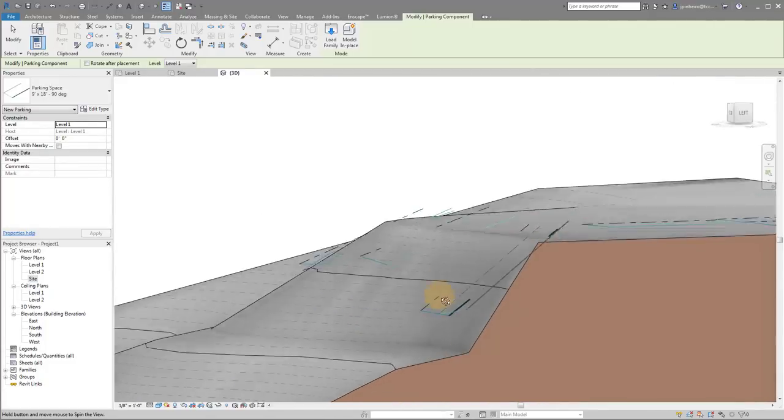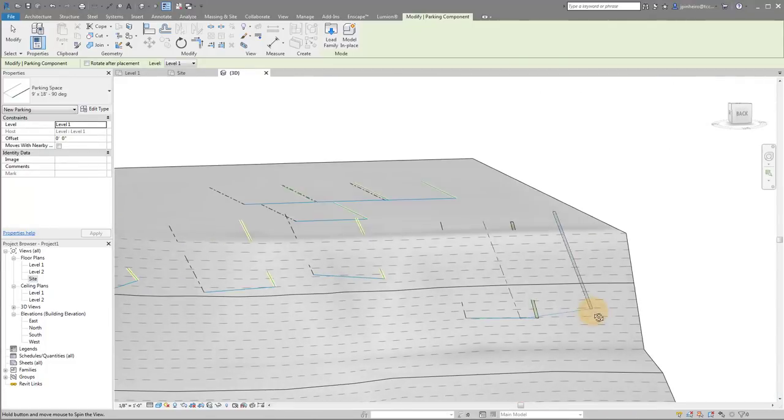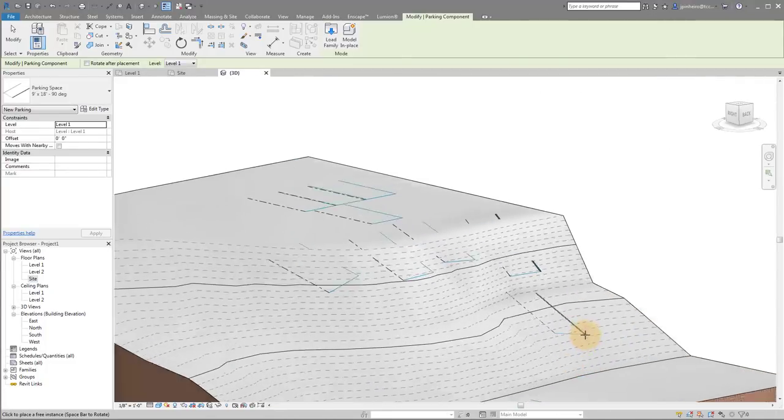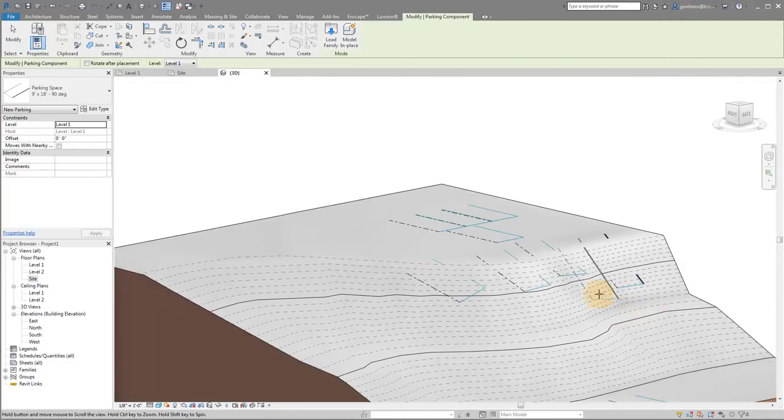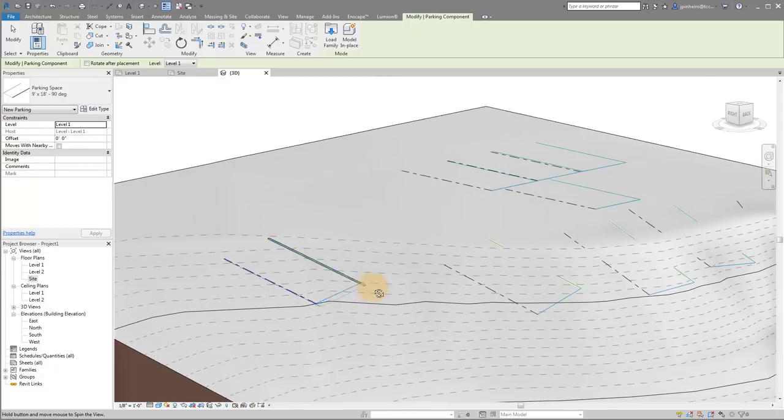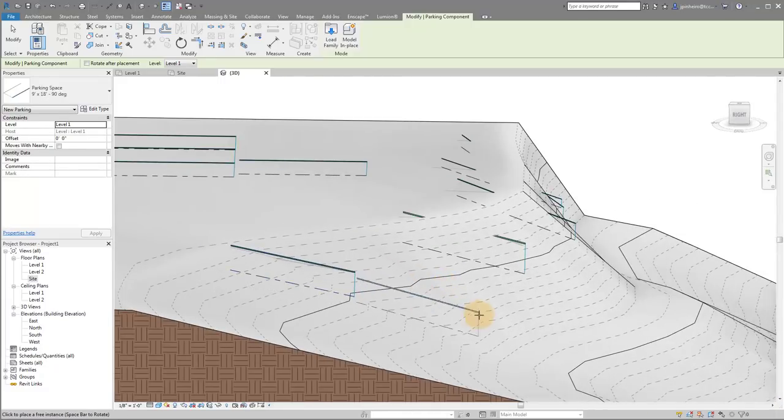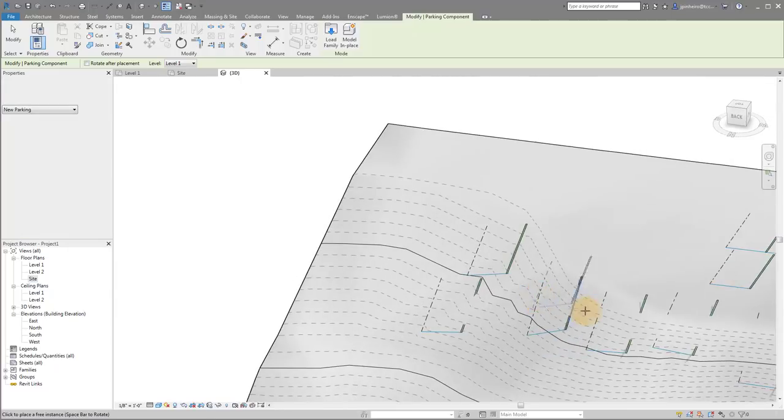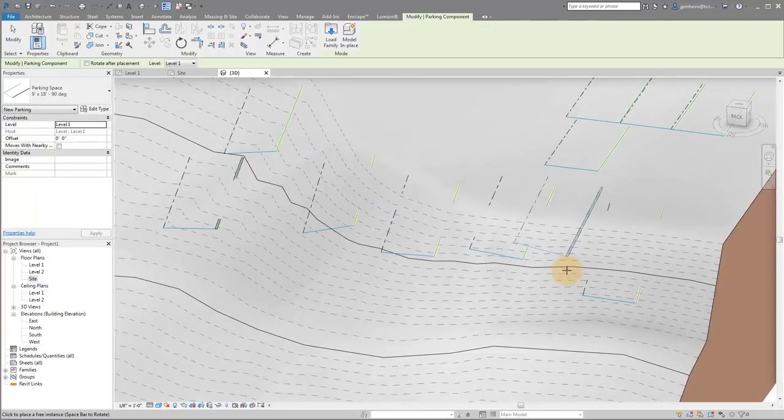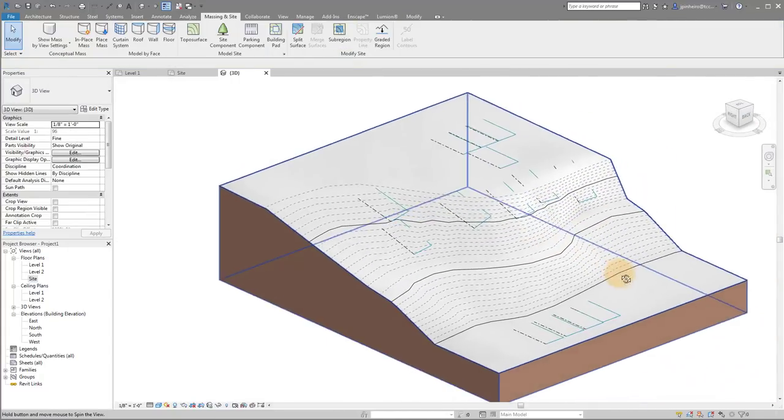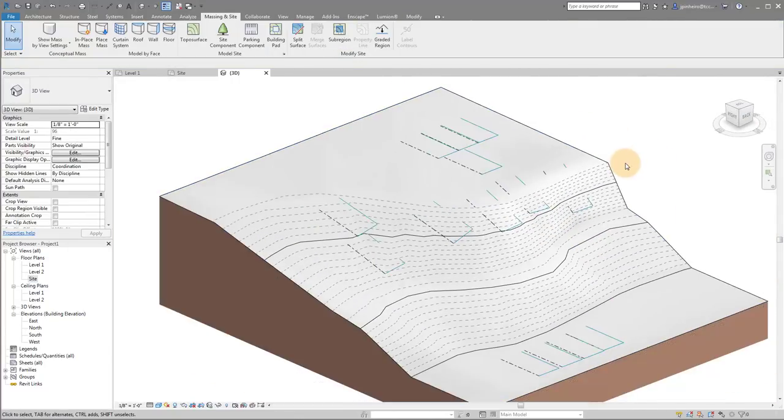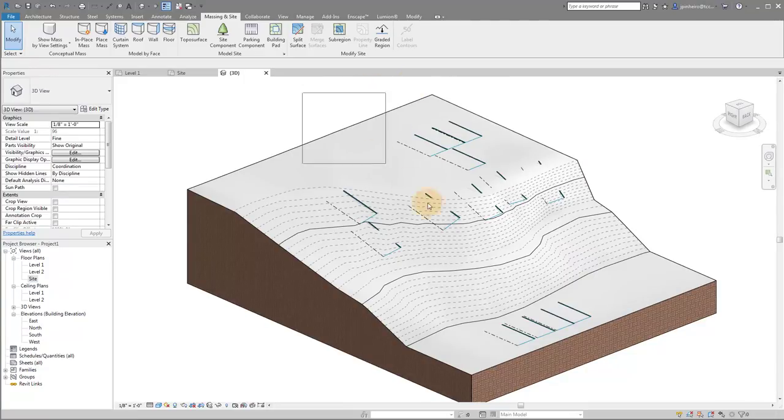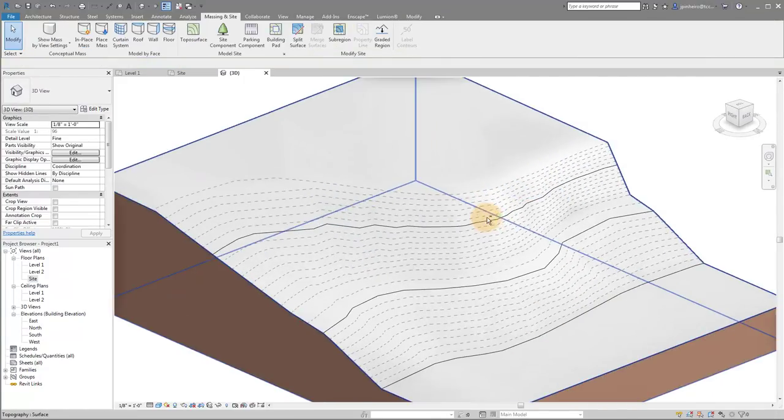And so obviously, like I said, this is a pretty dramatic setup here. But the reality is if I had a little bit more of a slope, let's say a 5% slope or something like that, you can see how this can be a little bit of an annoyance. And for those of you who have drawn and created parking lots in Revit, I think you know exactly what I'm talking about.